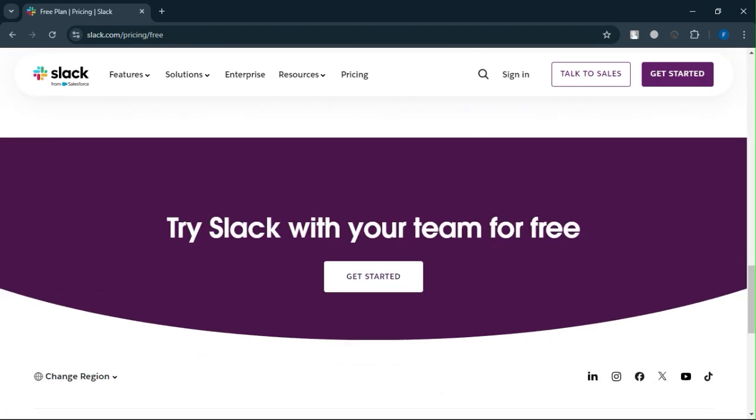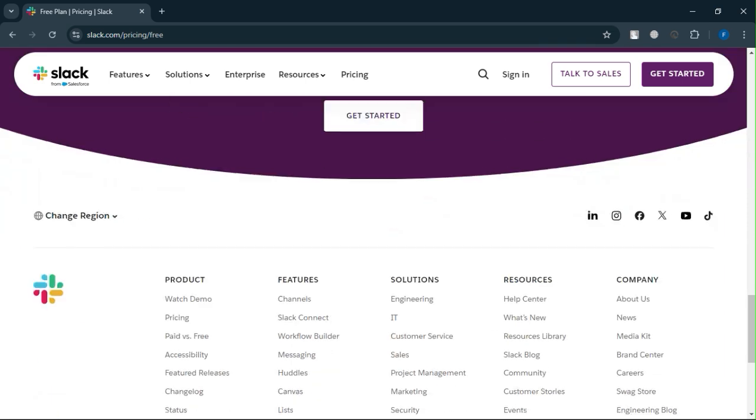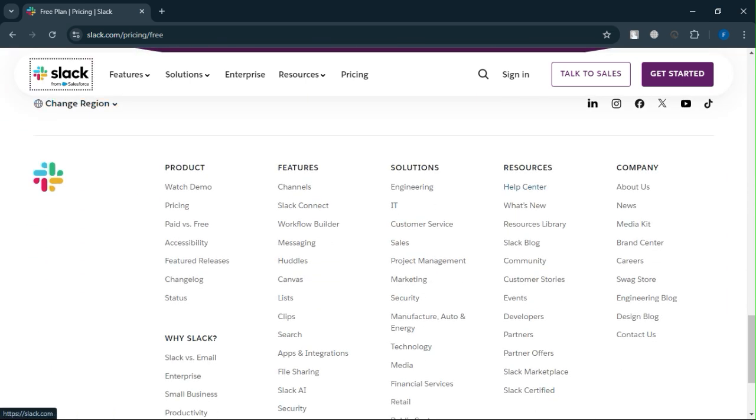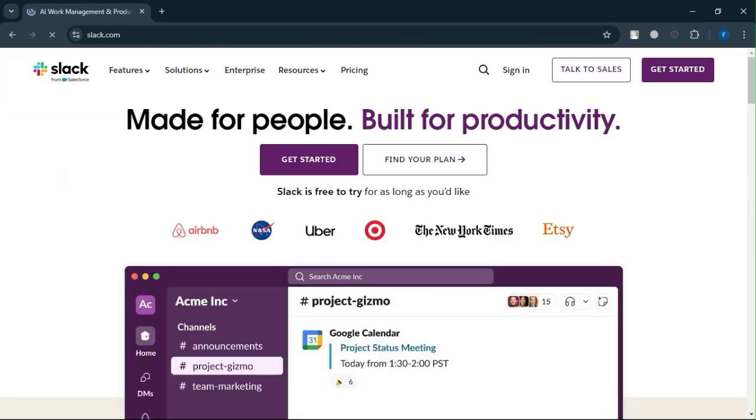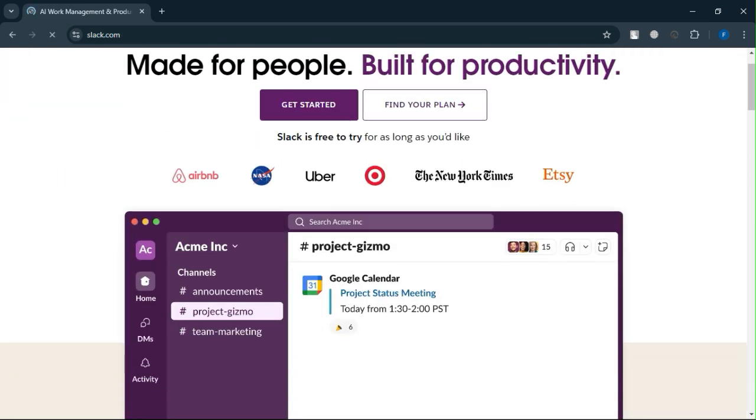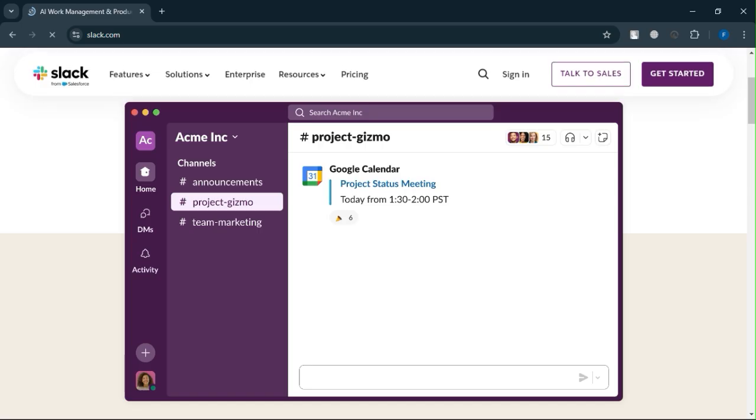I'd recommend starting with the free version to see if it meets your needs and then scaling up when you're ready. It's a great way to build communication without upfront costs.